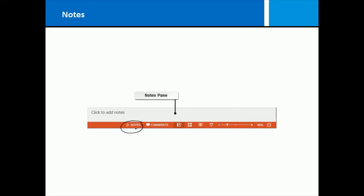Here is what happens when I click on that notes button on the status bar. A notes pane pops up, just like this, and it says click to add notes, and so that's what you do. You just click in there, and you start typing, and your notes will be associated with the slide that you're on.